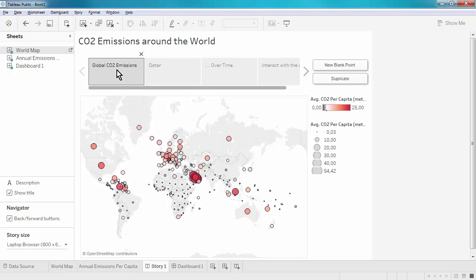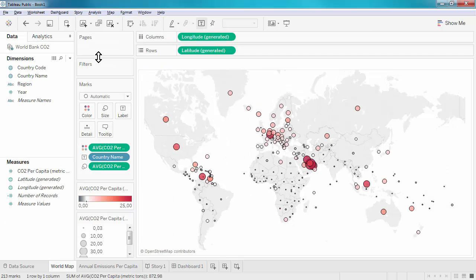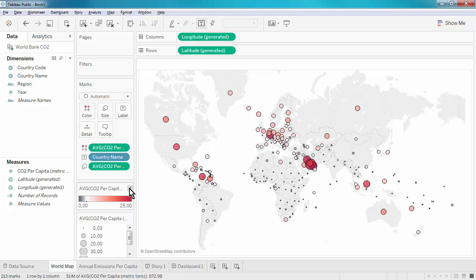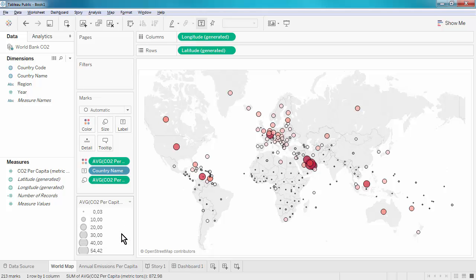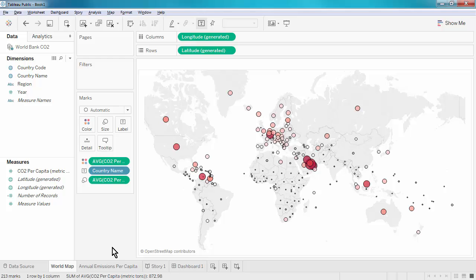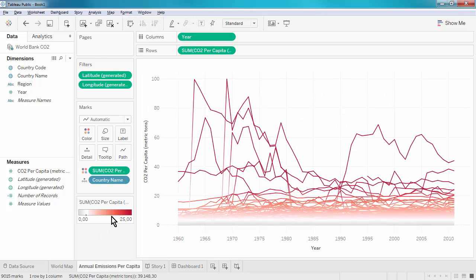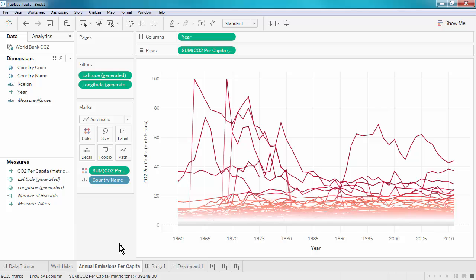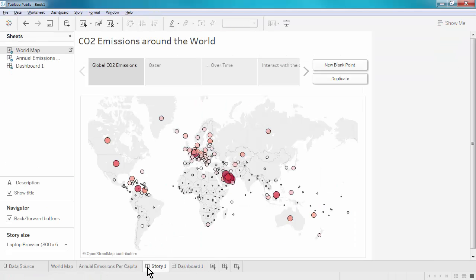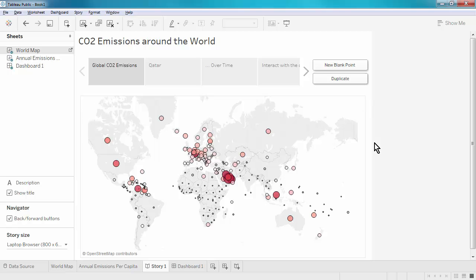In my case here, for instance, I would probably like to remove the legends. I'm going to go back into the world map and close the legend cards. Same thing in the line chart. And now we have a much cleaner look.